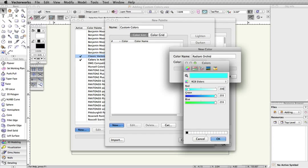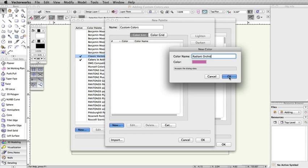Just enter the custom RGB value of the color, click OK, and then OK again. You now have a custom color.